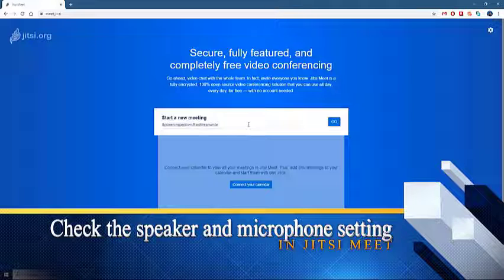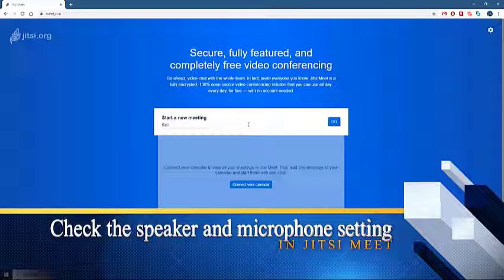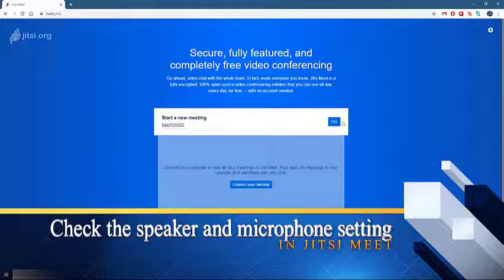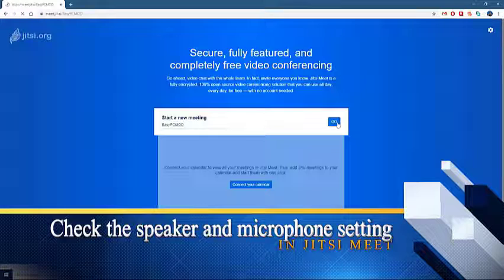Check the speaker and microphone setting in Jitsi Meet. The first thing you will need to do is to make sure that you are using the correct speaker and microphone for Jitsi Meet.